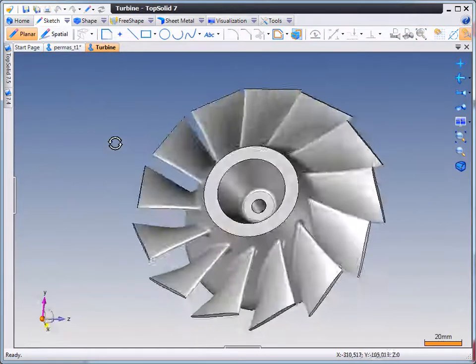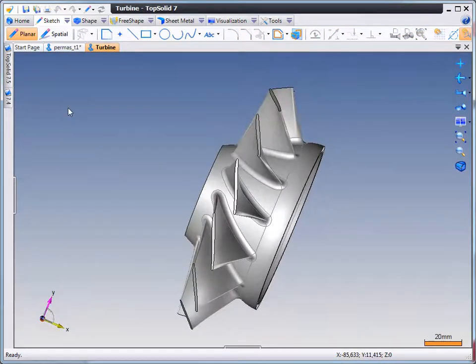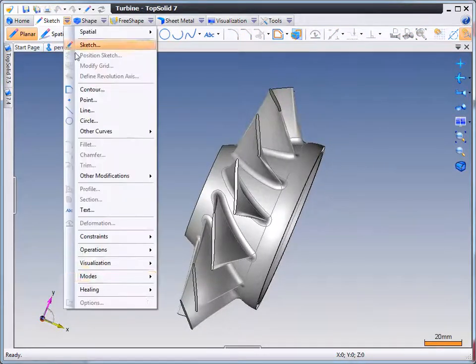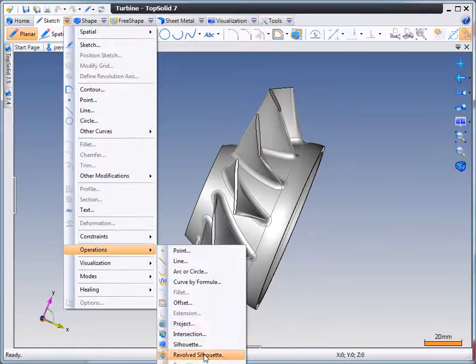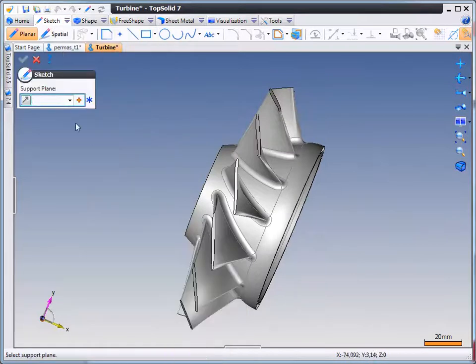Let's complicate things a little bit now. Let's take a look at a turbine. Maybe the first thing we need to do is create the as cast version of this part.